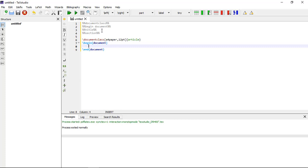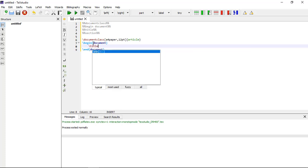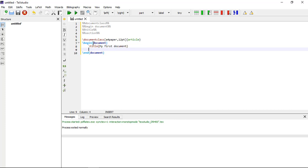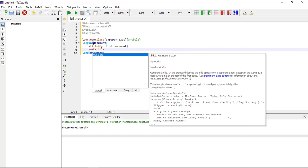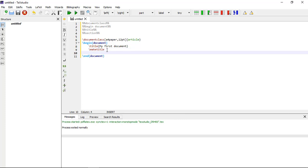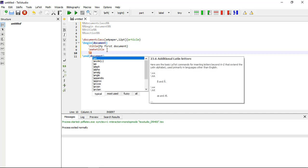After writing the document class and begin/end document commands, we have to write the title. Two commands are necessary for making a title. First is \title{} — within the curly brackets you write your title, for example 'My First Document'. The second command is \maketitle. If you don't add the \maketitle command, you will not see your title.